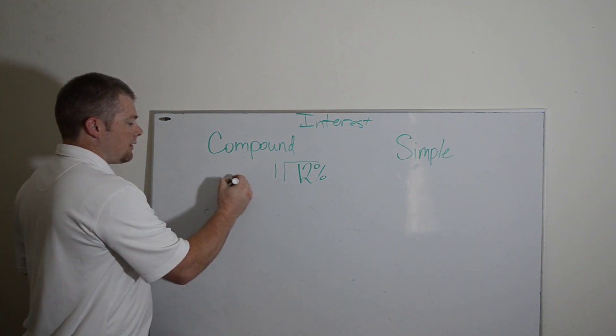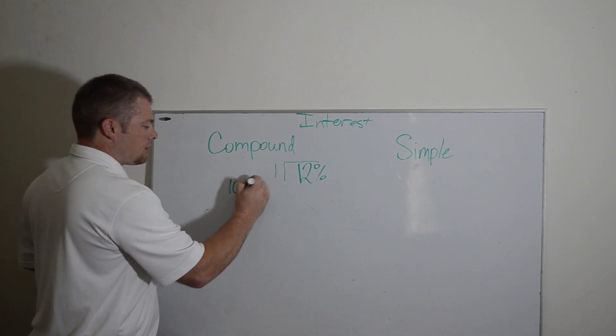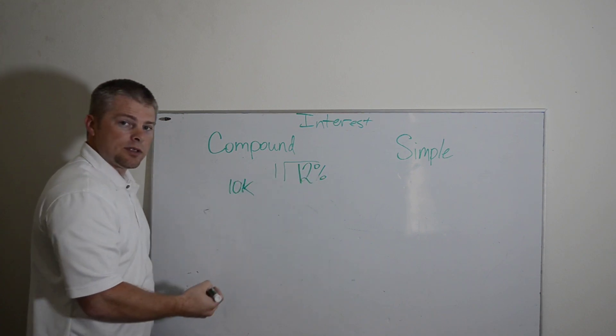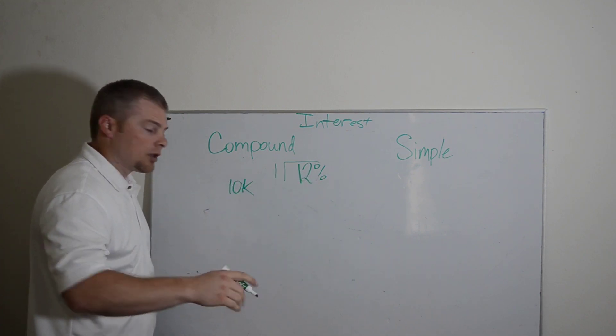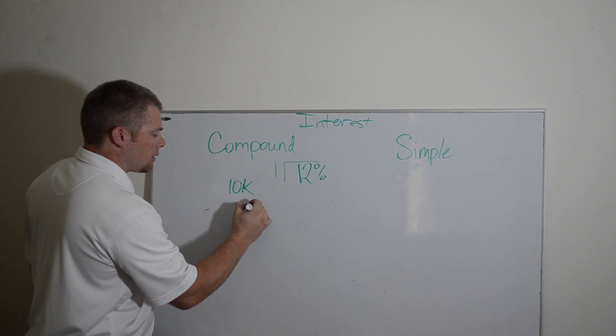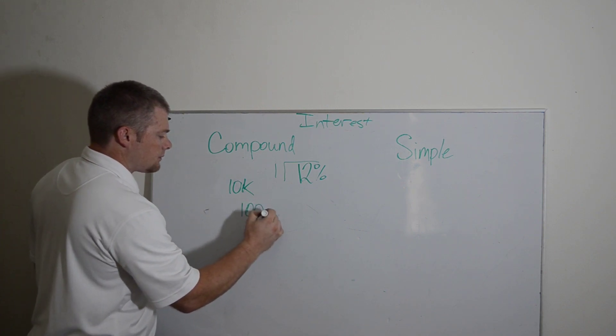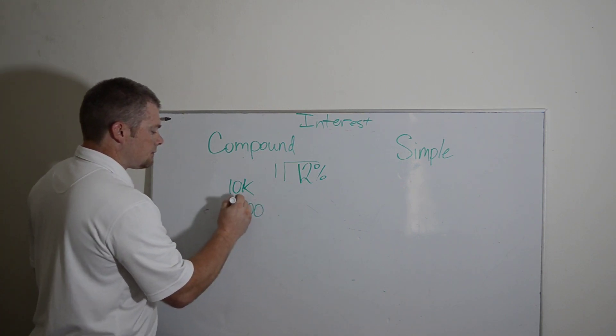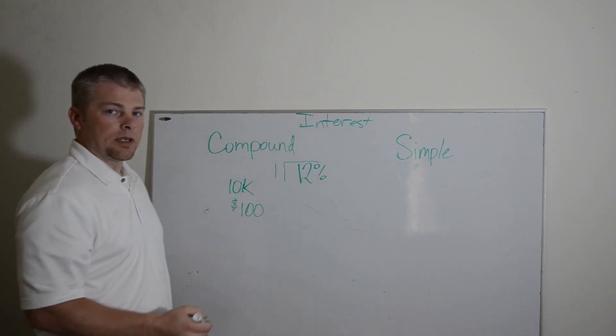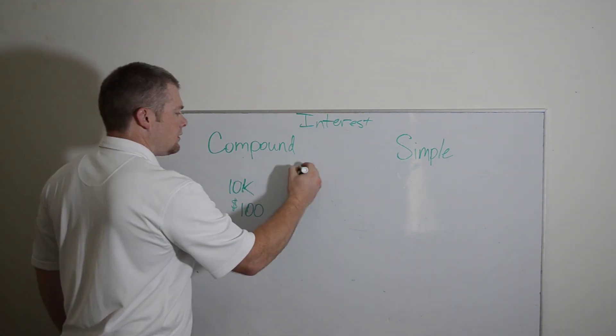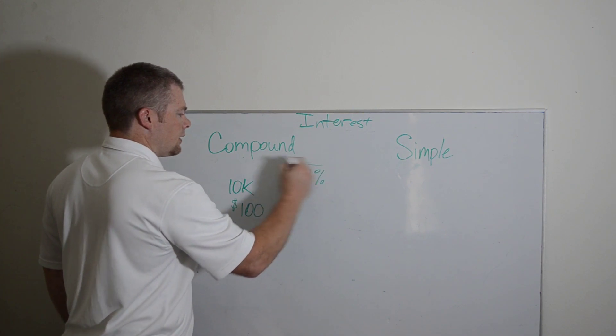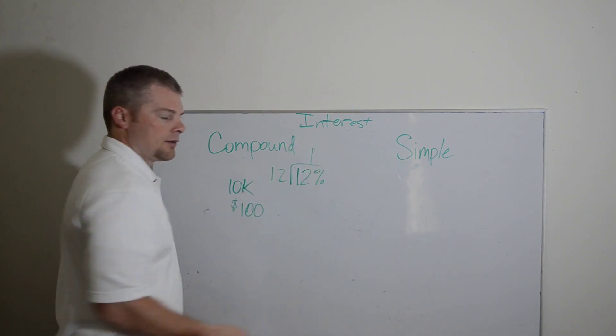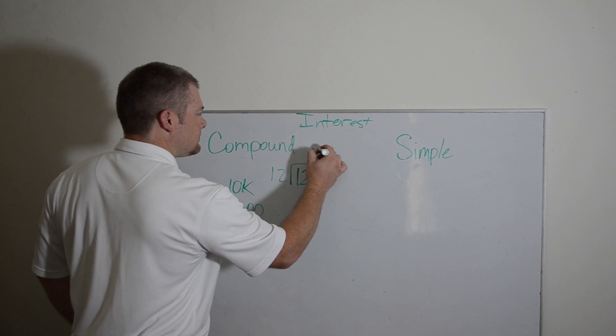If I borrowed from the bank $10,000 at 12% interest, that means month one, just interest payment alone, I'm going to pay $100. Because I'm going to pay 1% interest. 12% interest divided by 12 months gives me 1% per month.